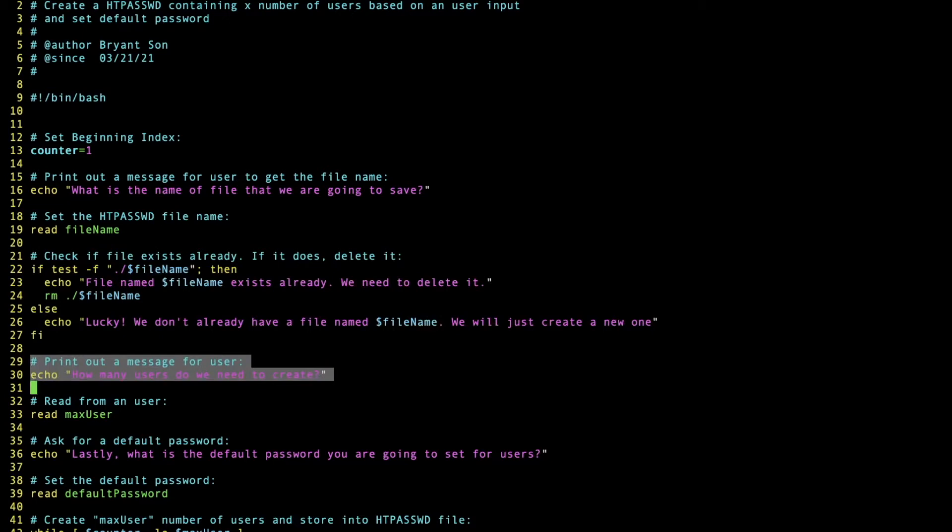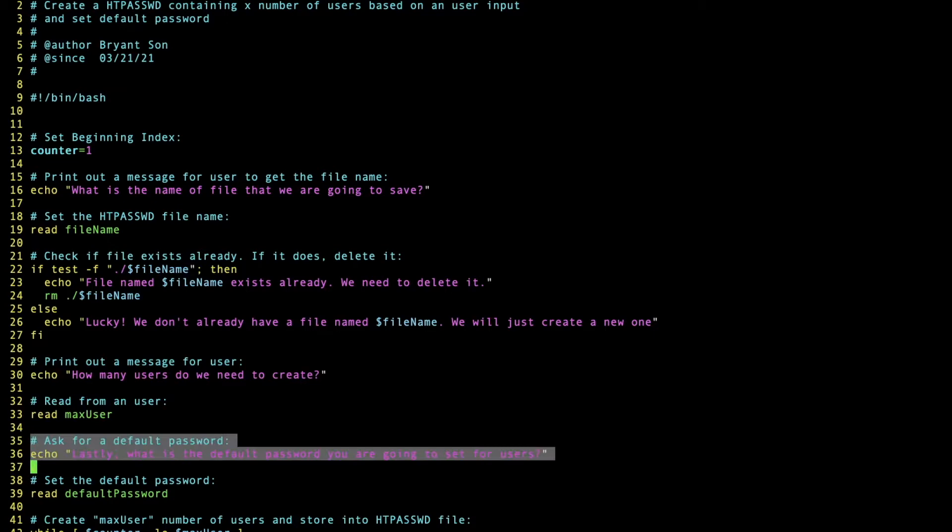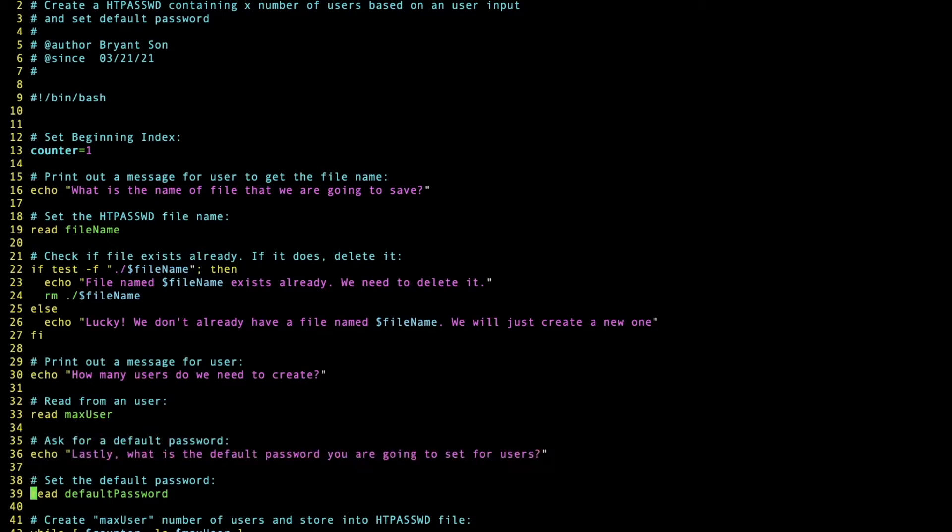Next, we're going to ask how many users do we need to create. That will be stored into a variable called max user. And we ask what's the default password. The users' passwords are going to all be set to the same password, but we can change it later. That's going to be stored in the default password variable.